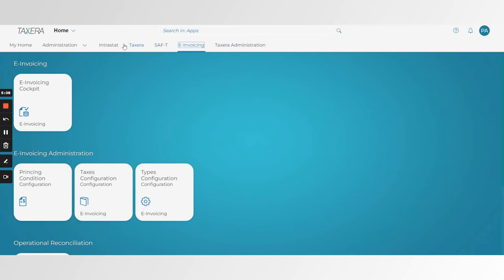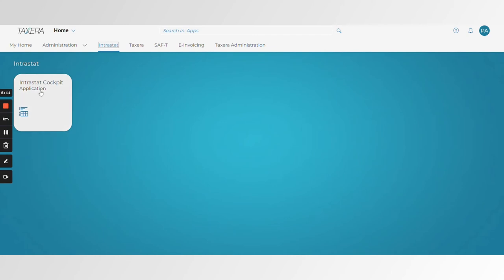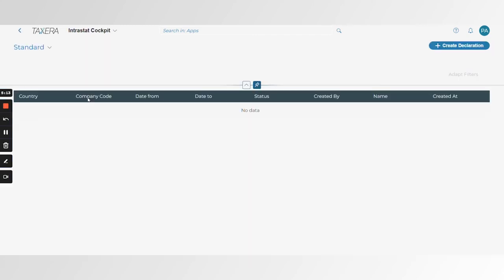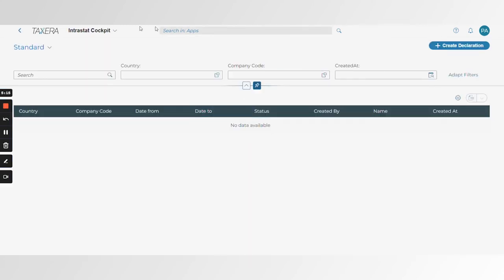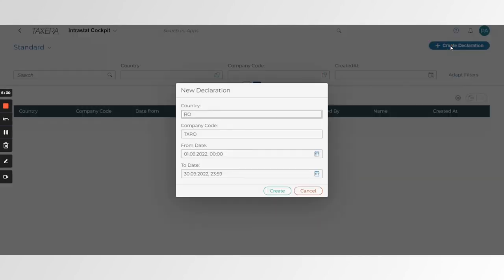Going to the Interestat application — a fairly sophisticated product with the same look and feel as the SAFTI application — we have a generic cockpit that allows the user to manage any Interestat declaration across the European Union. The system does two main things: it integrates into your SAP system and pulls out all relevant data using BAPIs or APIs depending on your system, and we can use CPI for that integration.